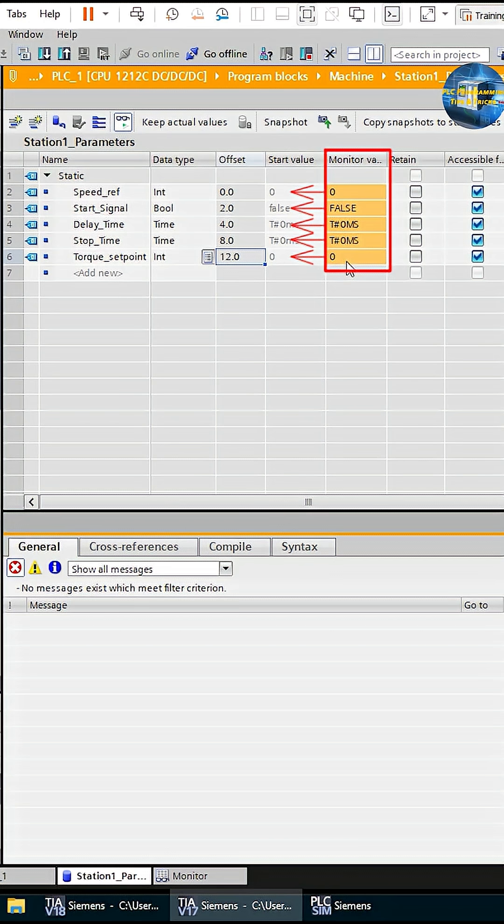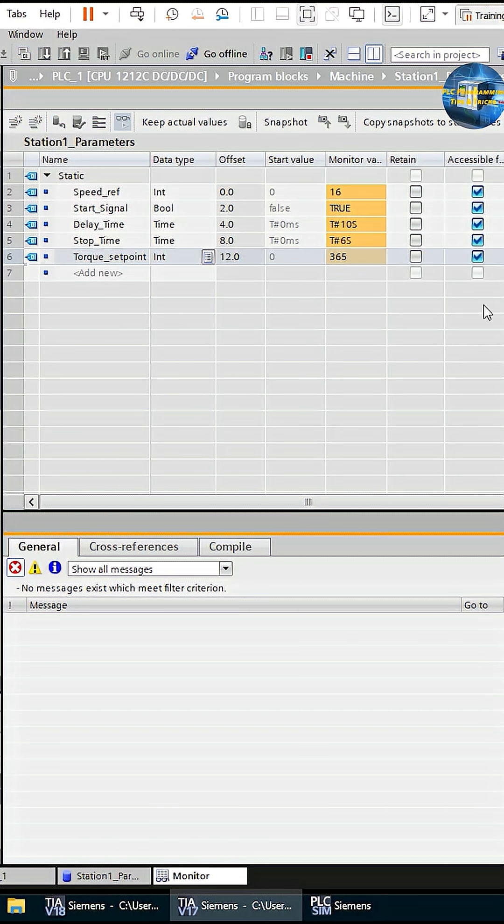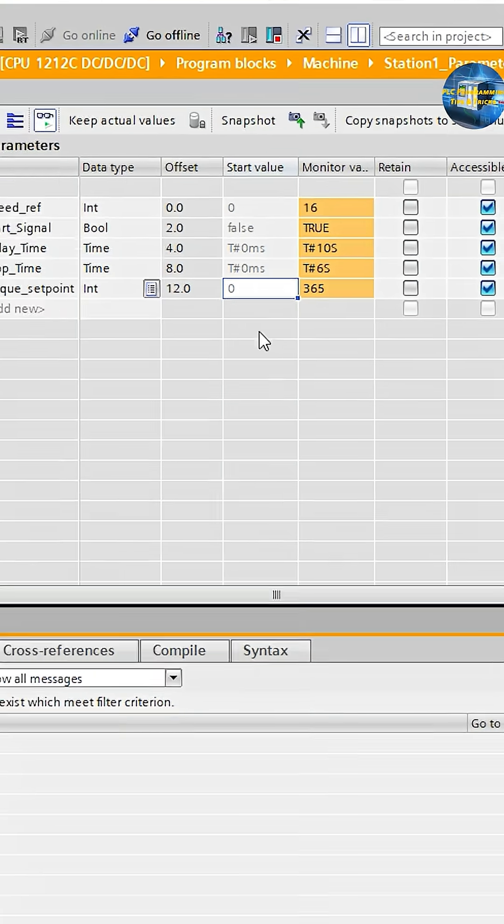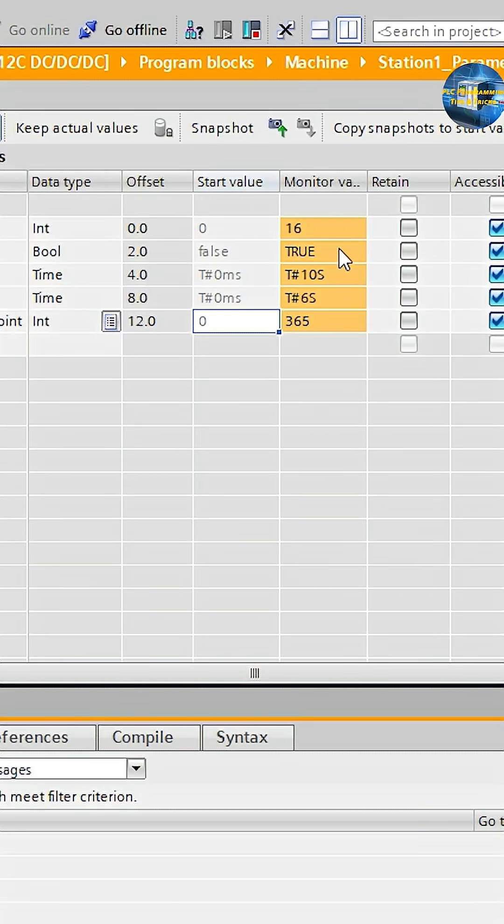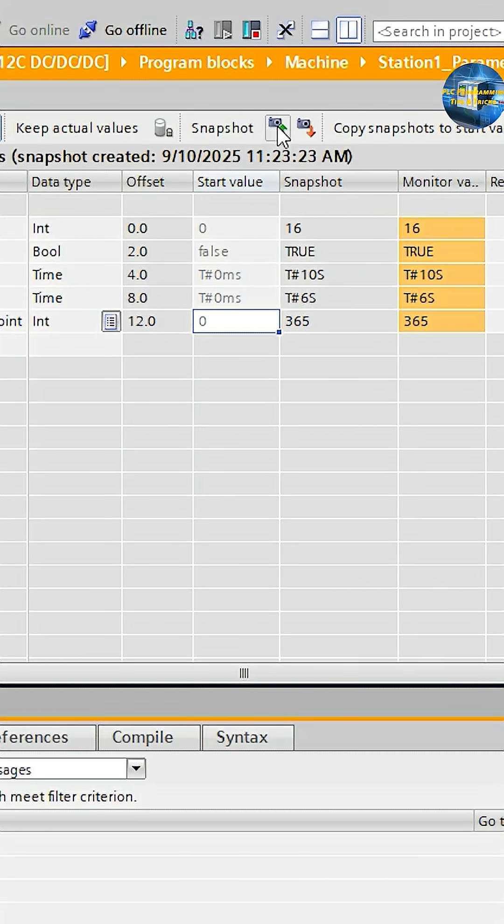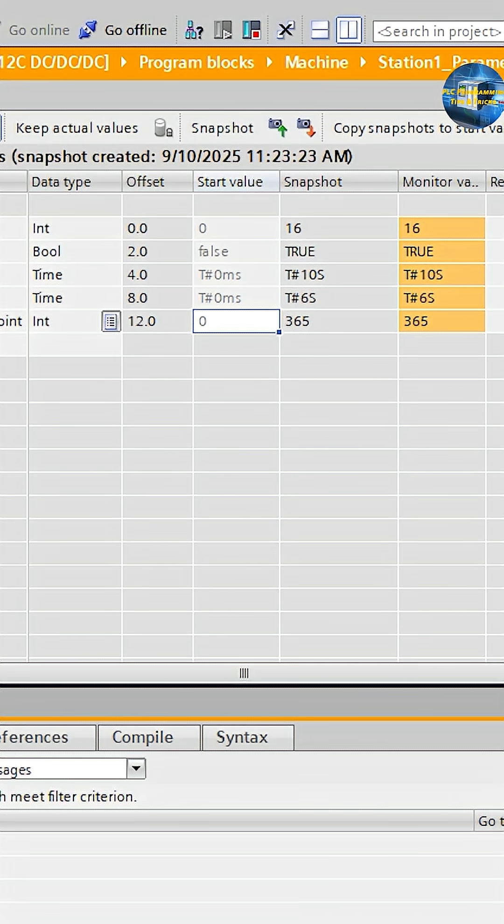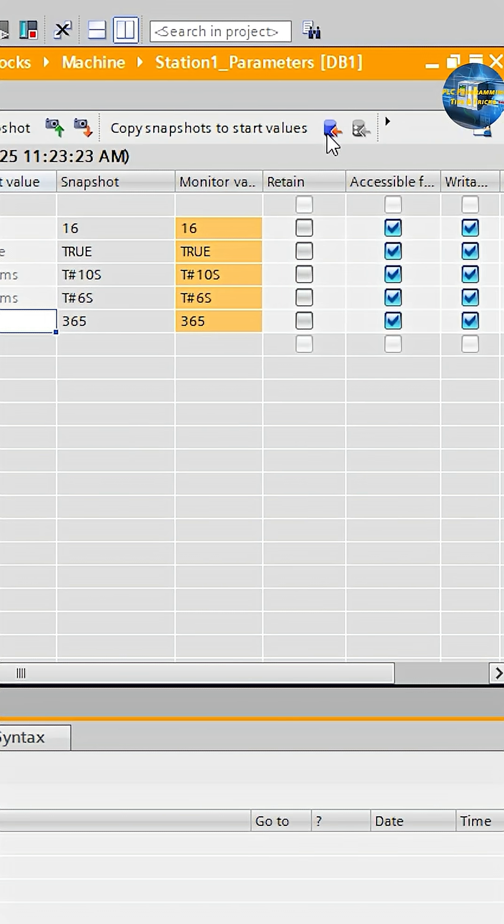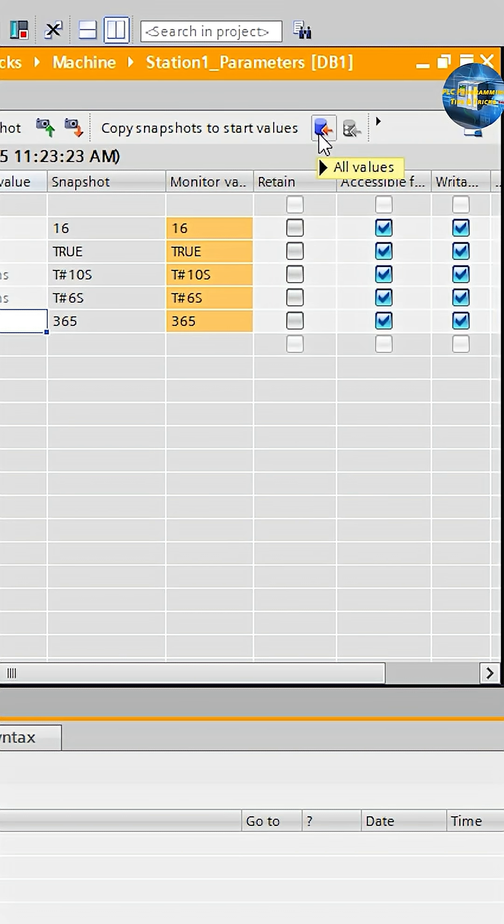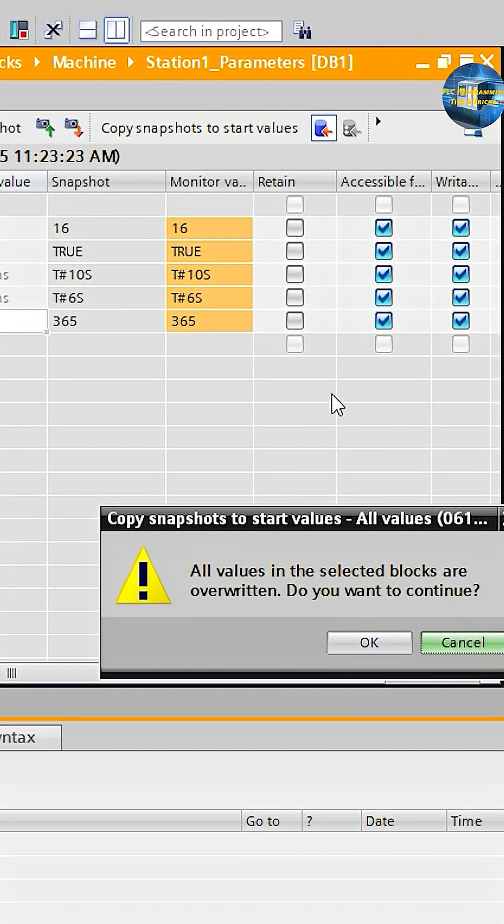To avoid this situation, first we need to set the monitored or current values of the variables. Then we take a snapshot of these values by clicking on the camera button. This records the values. Next, by clicking on this button, we send these values to the start values.